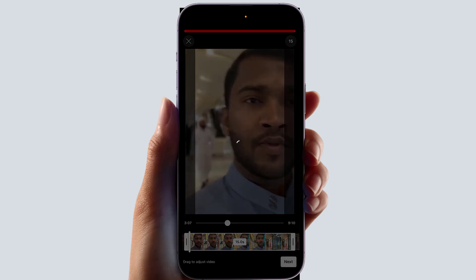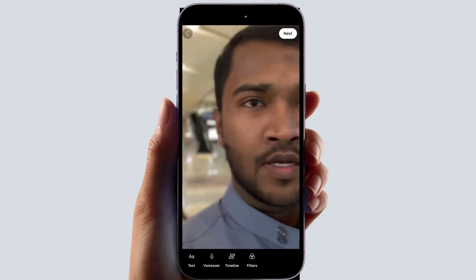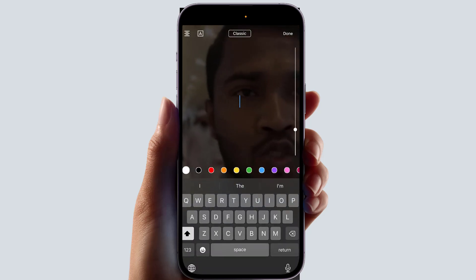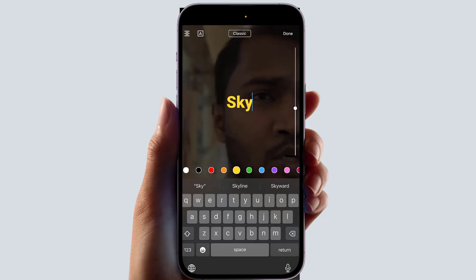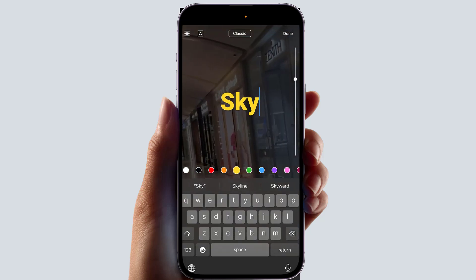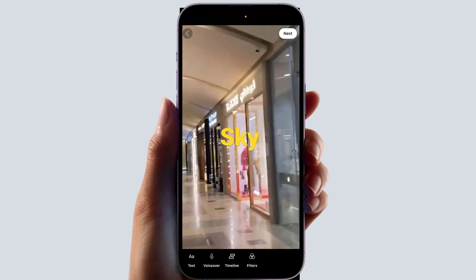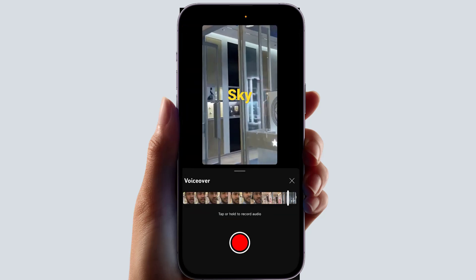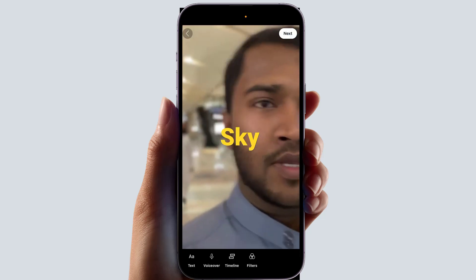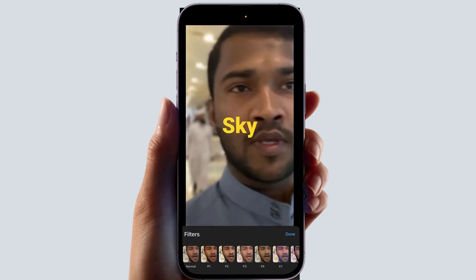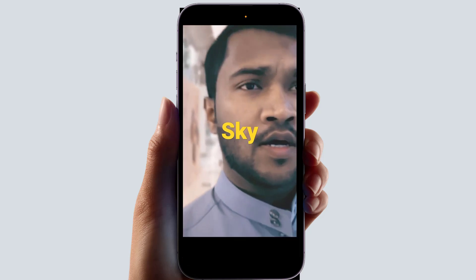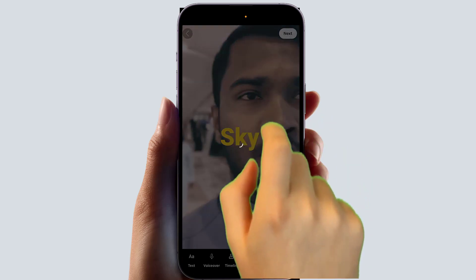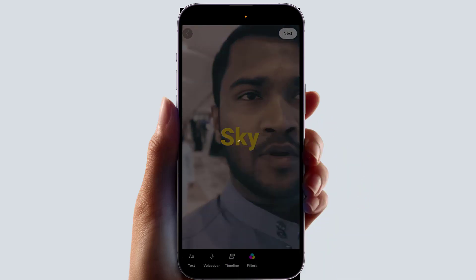After clicking 'Next', you'll see options to add text if you like — you can type the text, change the color, and change the size. You can position it where you want. You can also add a voiceover if you decide, or you can change the filter and pick from different filters available. When done, click 'Next' again.